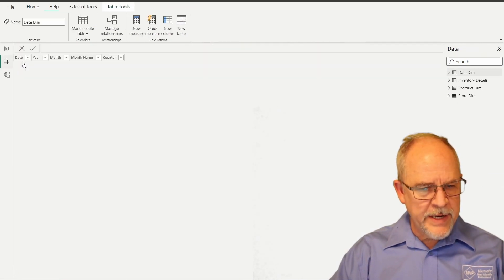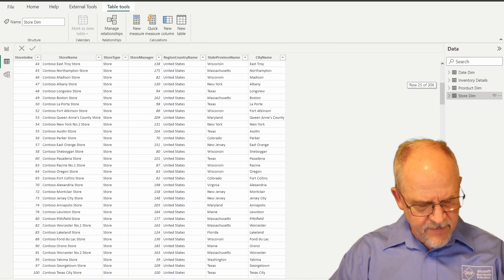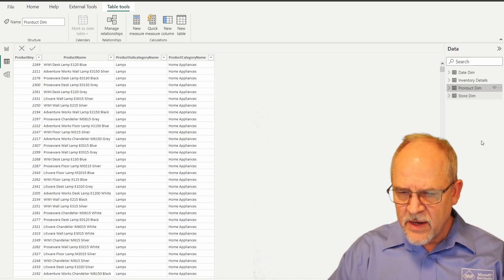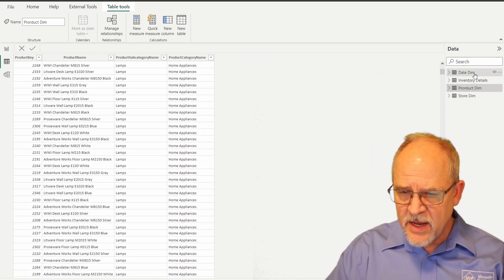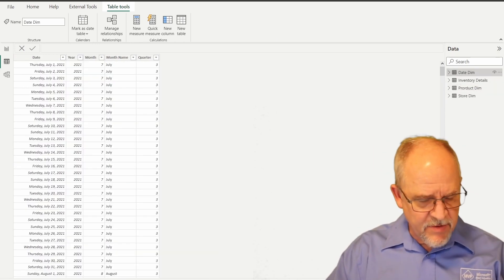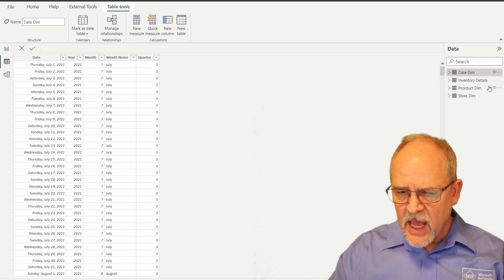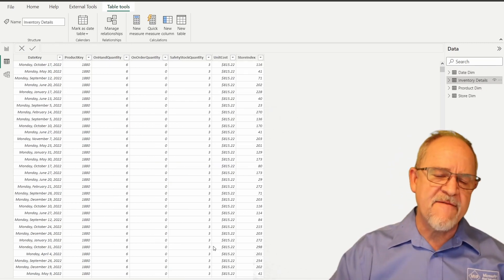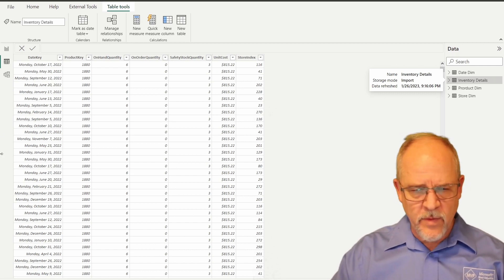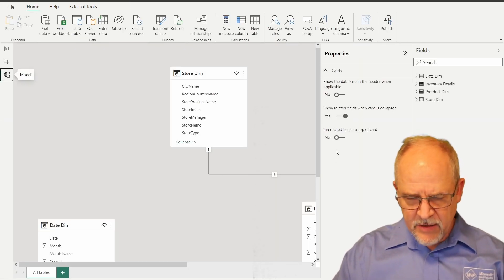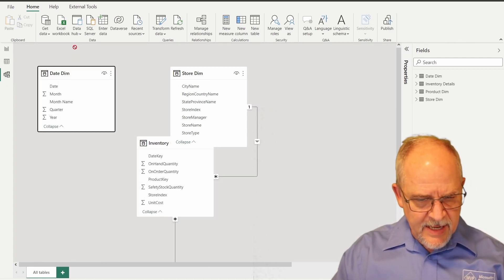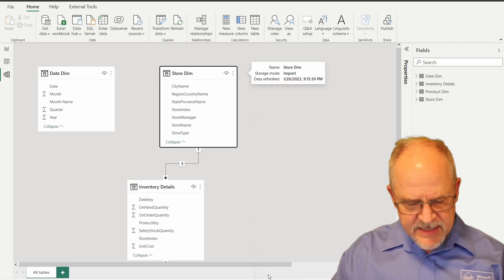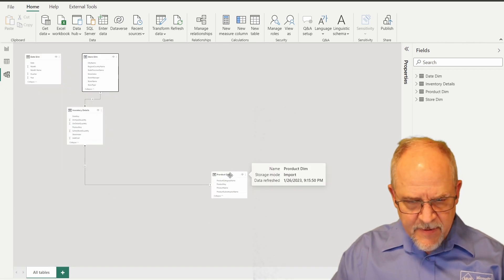All right, quick check. So if we take a look at our stores, I have 306 stores. That's good. Take a look at products. I have 2,500 products. So that's good. Dates. I only have 730 dates because that spans two years. So 365 times 2. And then inventory details. I've got one and a half million inventory details all in the year of 2022. That all looks good.